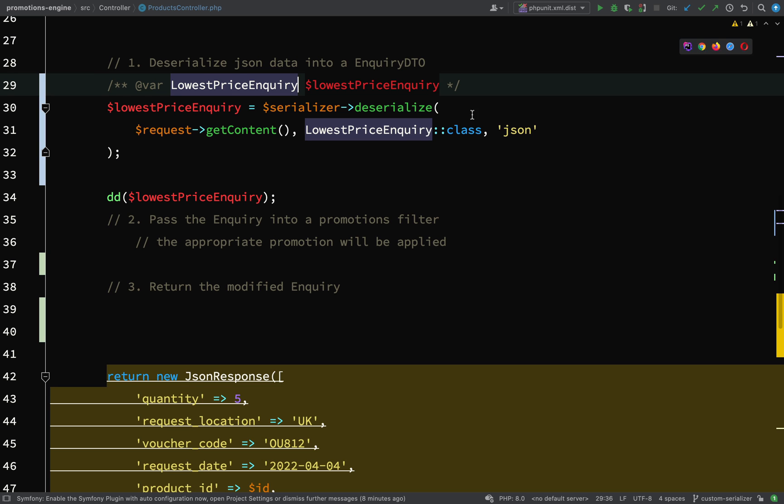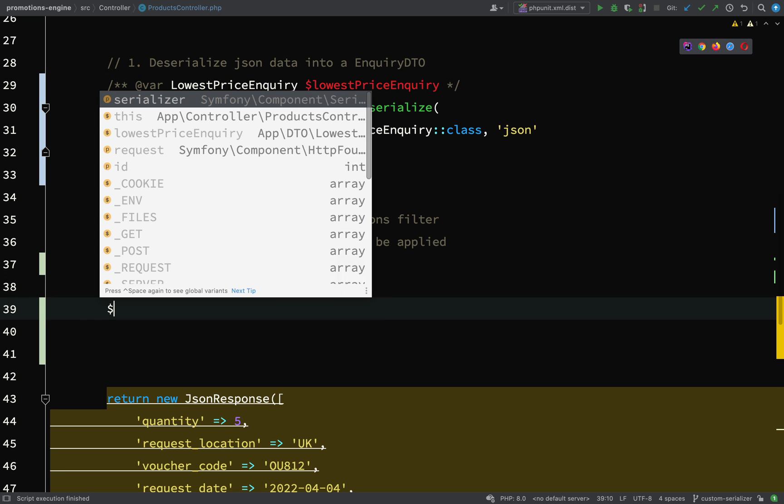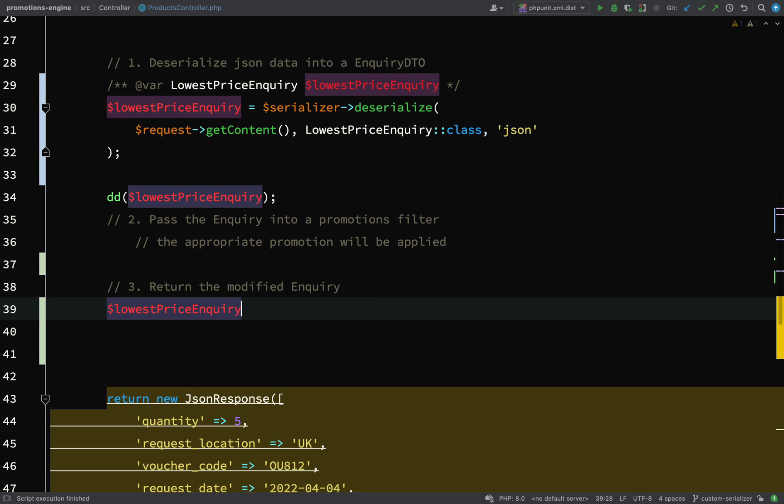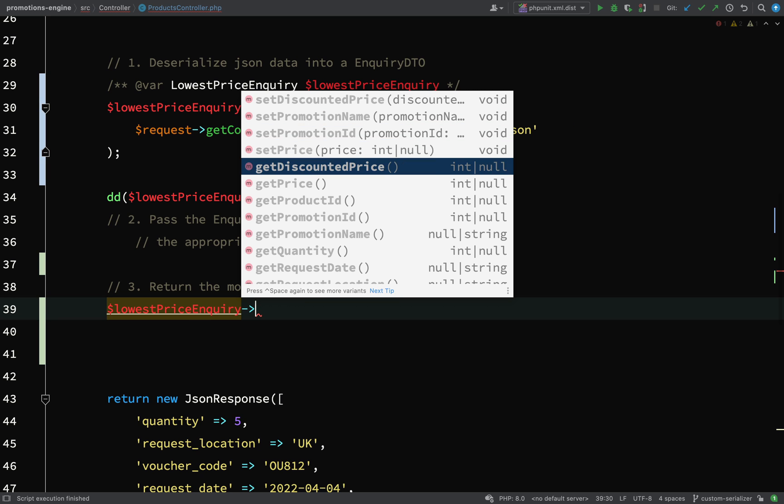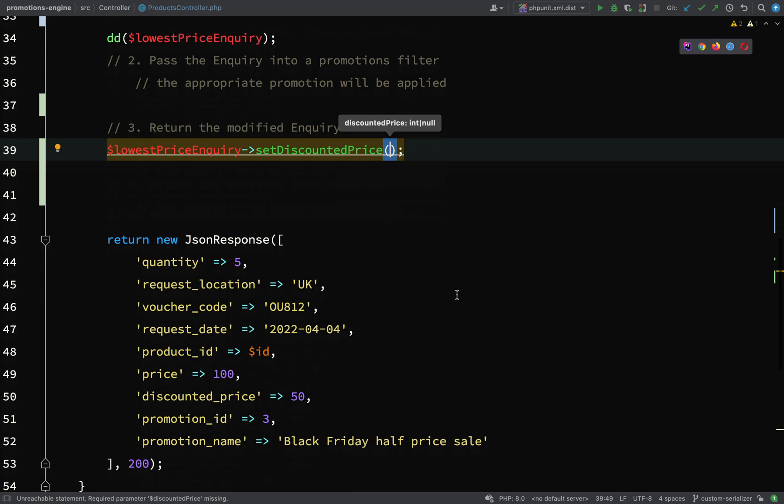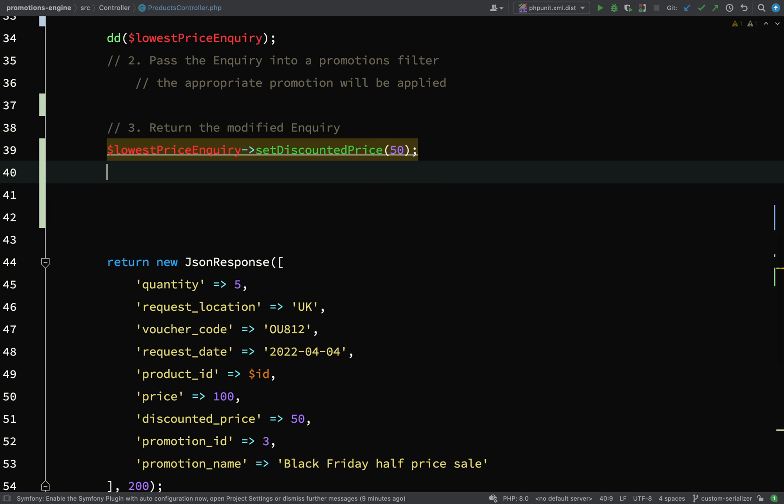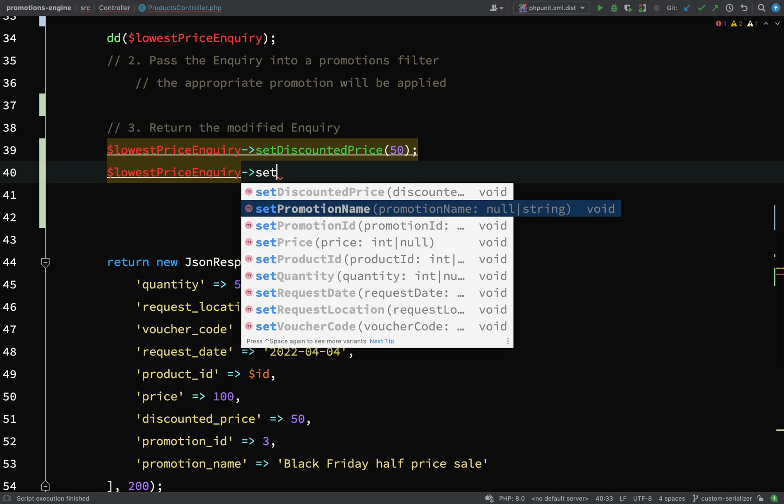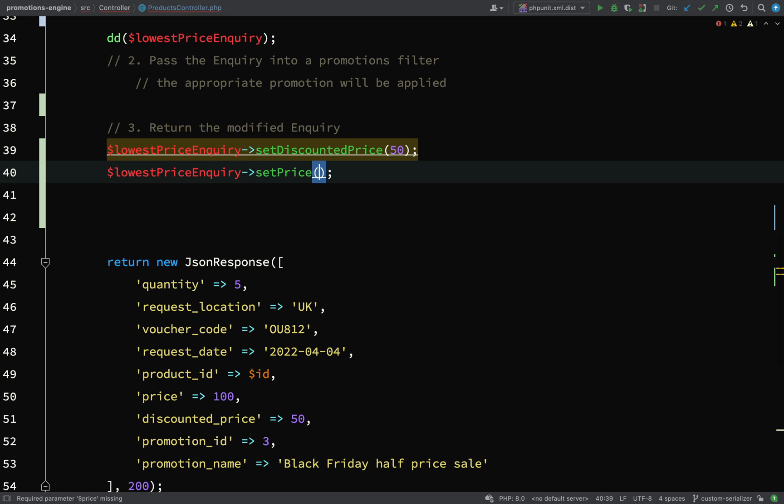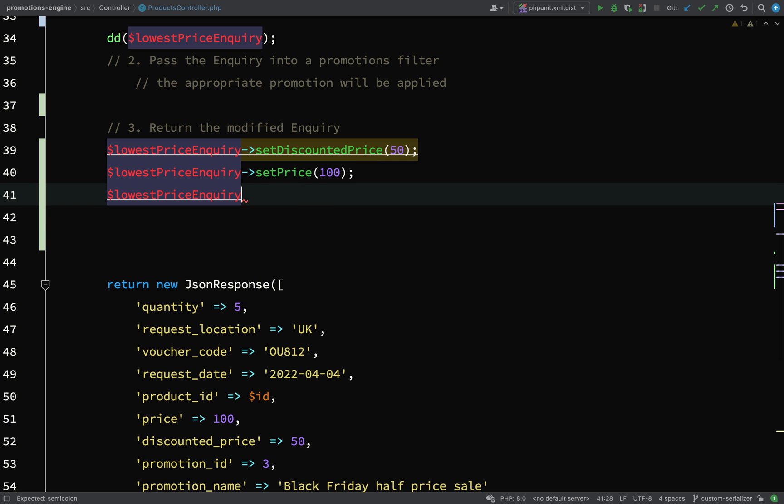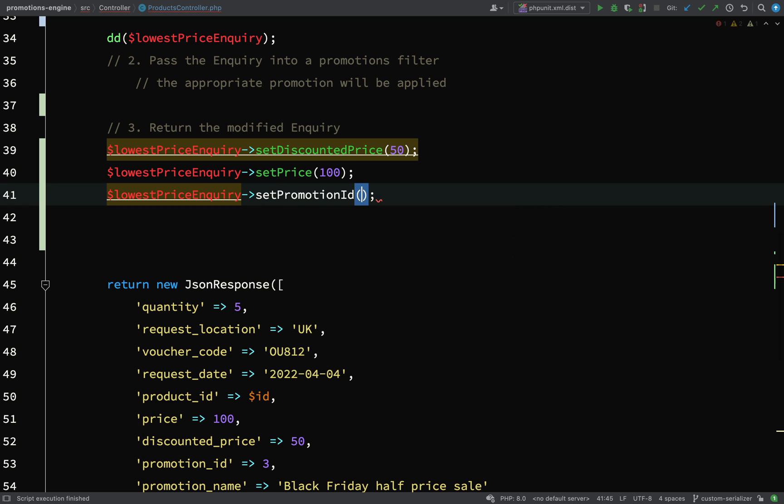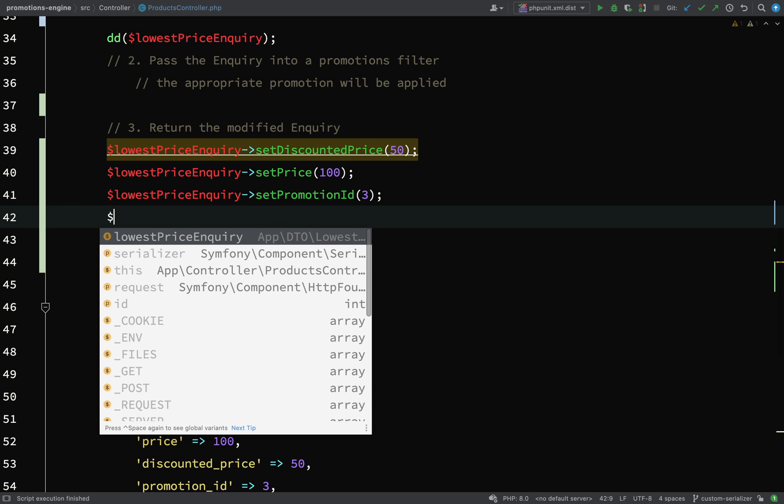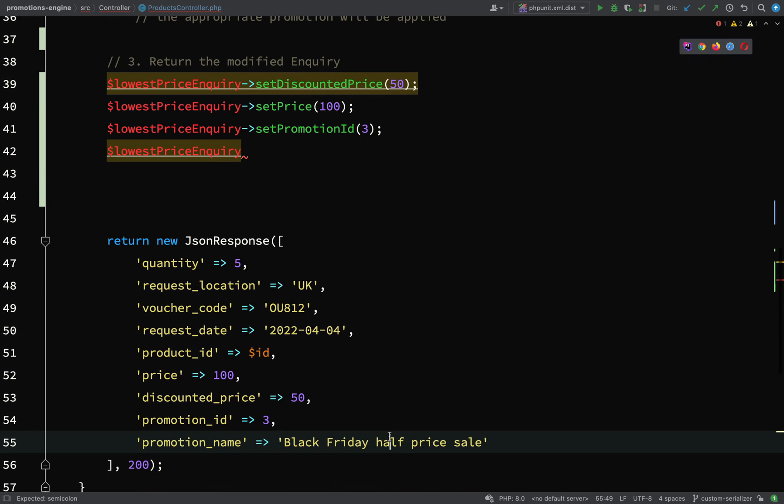With auto-completion, I can just say lowest price inquiry. First we'll set the discounted price which was 50, then the price which was 100, the promotion ID which is 3, and then the promotion name.